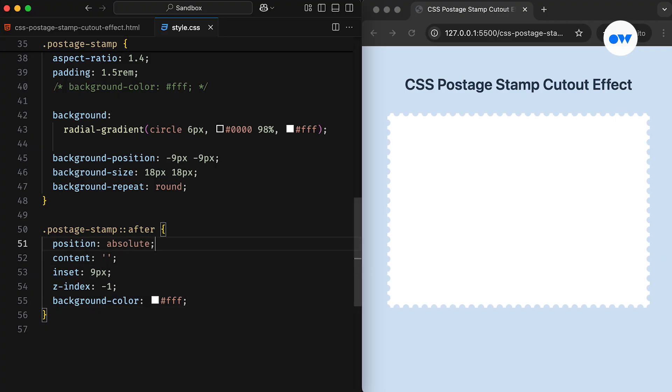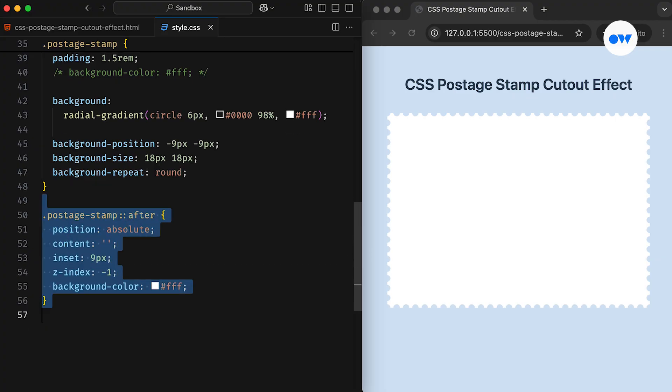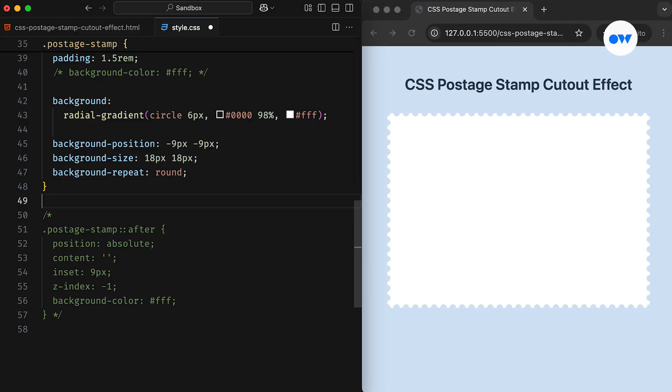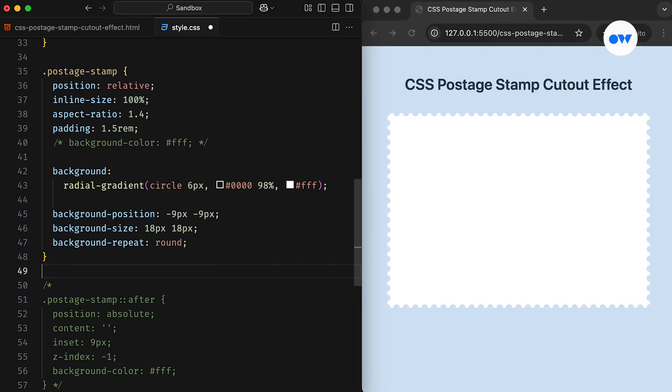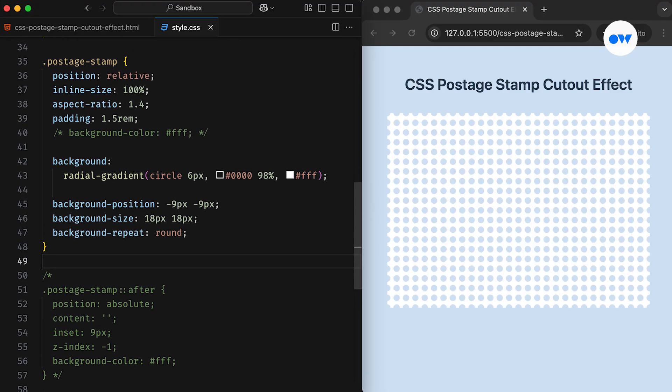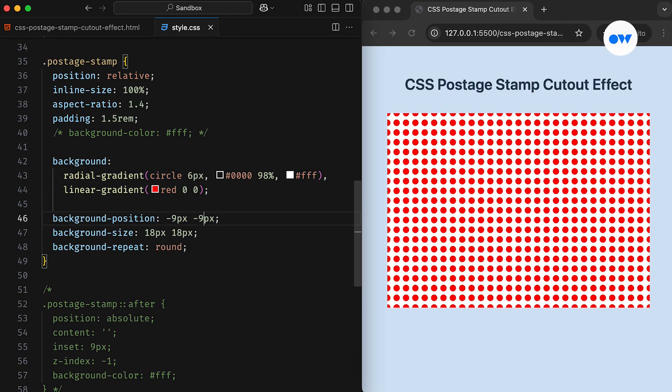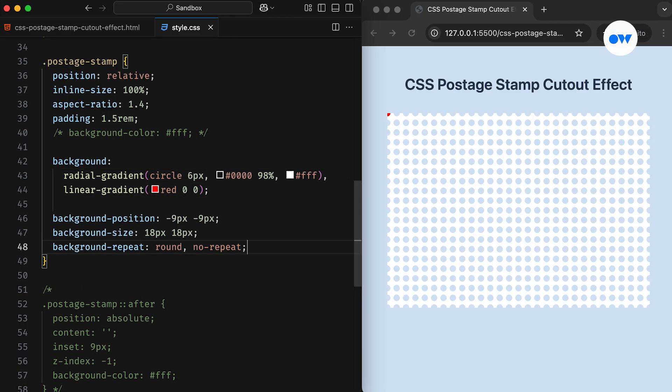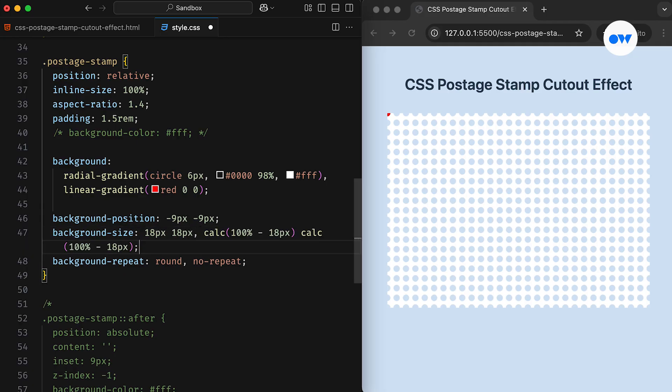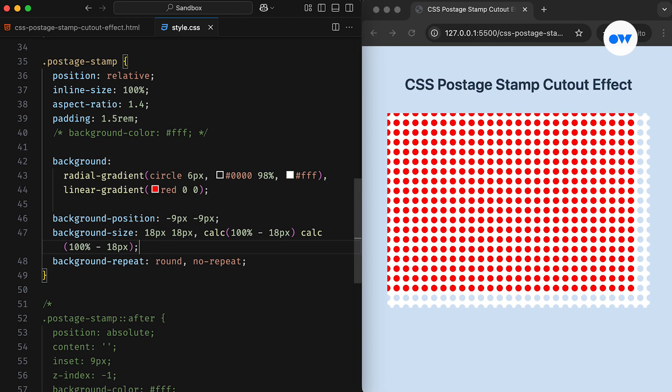Another solution is to work with the gradient layers we're already using for the box. Let's disable the pseudo-element and move back to our gradient setup. What we can do is add another layer of the gradient beneath the top layer. Set it to No Repeat and size it correctly by subtracting the width and height of a single hole. This new layer will be positioned to align with the center of the element.